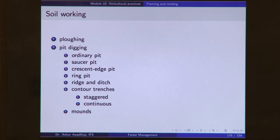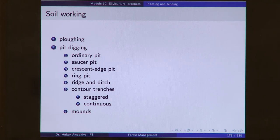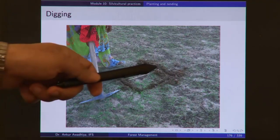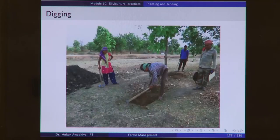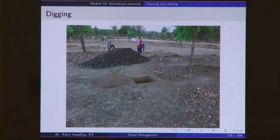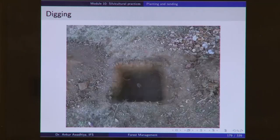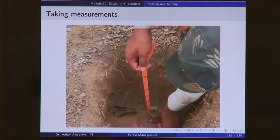Soil working includes ploughing of the whole area or in strips, or pit digging. We can make ordinary pits in normal areas, saucer pits in areas with less rainfall, crescent edge pits in areas with even less rainfall, rain pits in more arid regions, ridge and ditch in areas where rainfall is unpredictable, contour trenches, staggered or continuous trenches, or mounds in waterlogged areas. During the digging process, the topsoil is kept in a separate pile and the subsoil in a different pile. Measurements are taken to ensure good quality control.